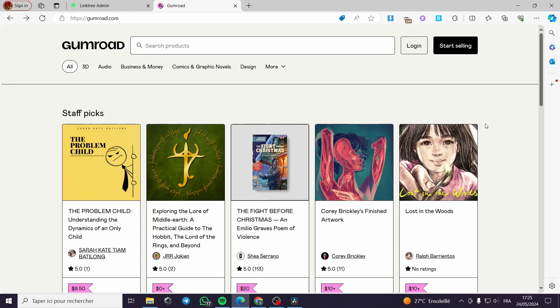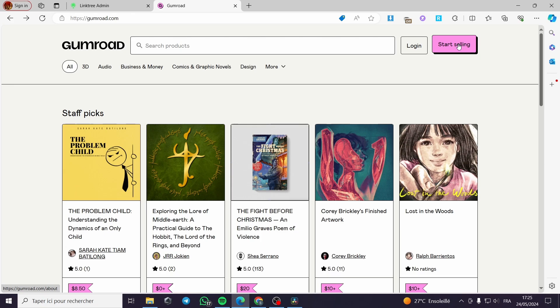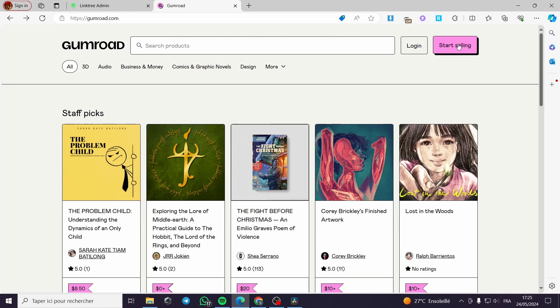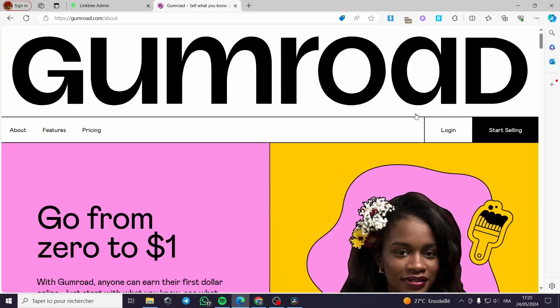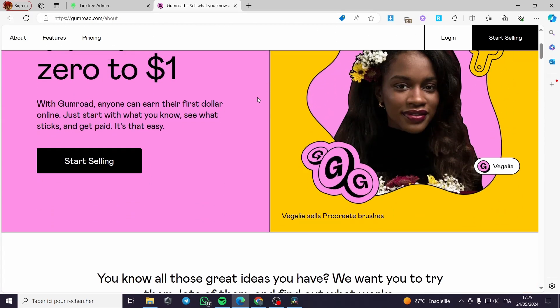This website allows you to create a lot of digital products such as ebooks, audiobooks and everything in this context. I will go ahead and let you see the demonstration.